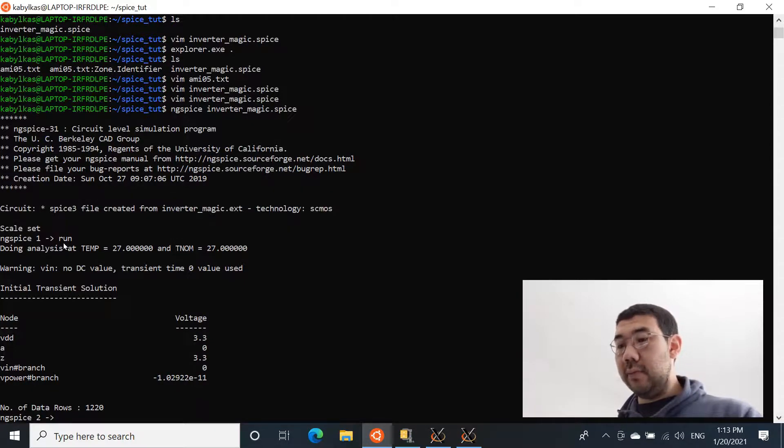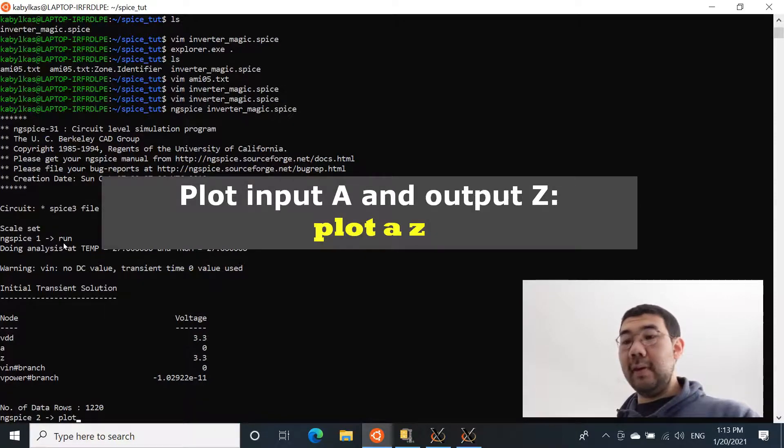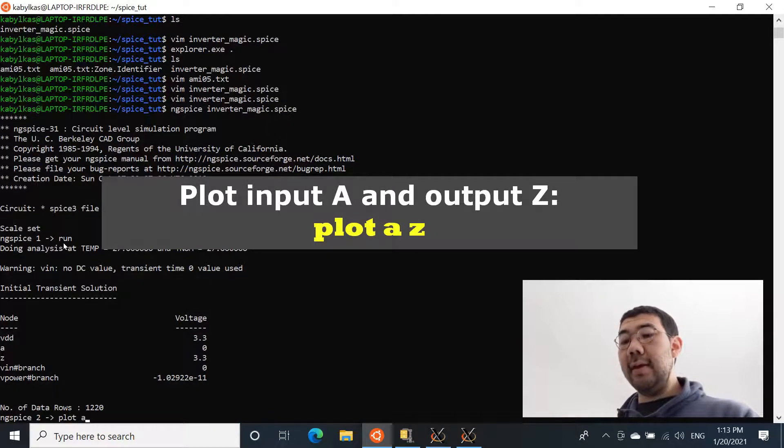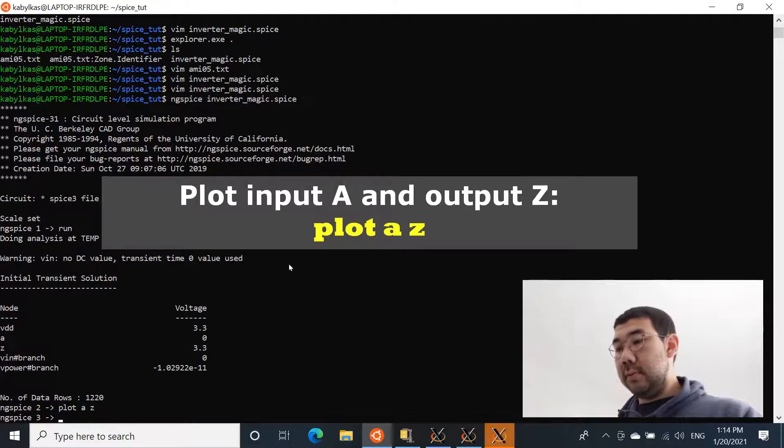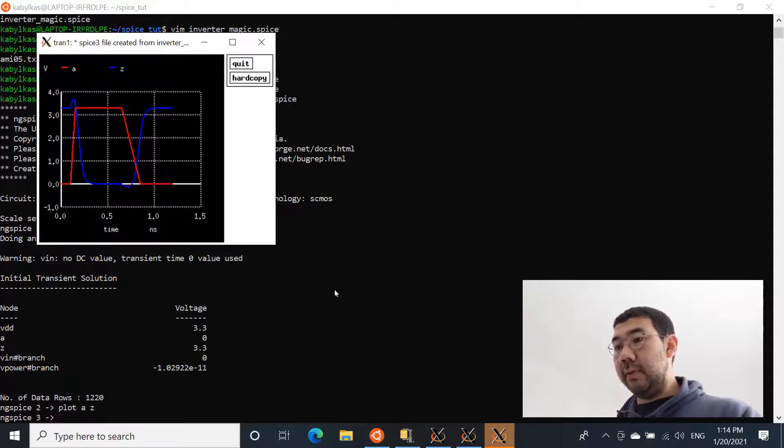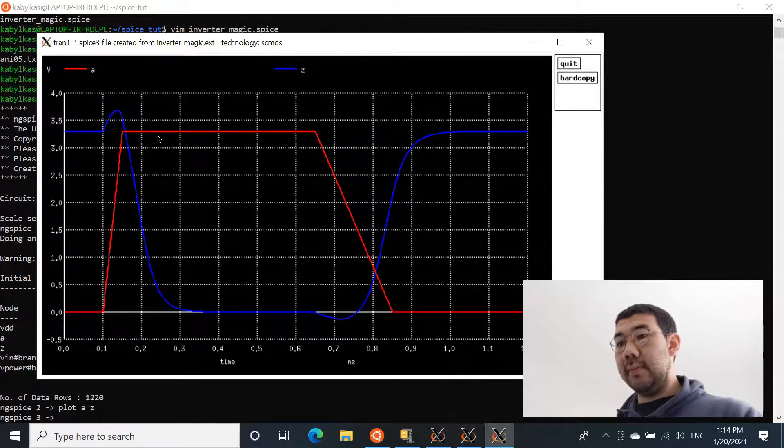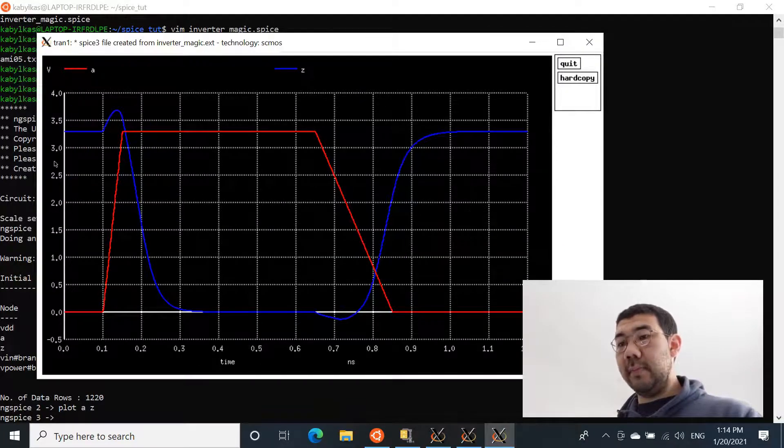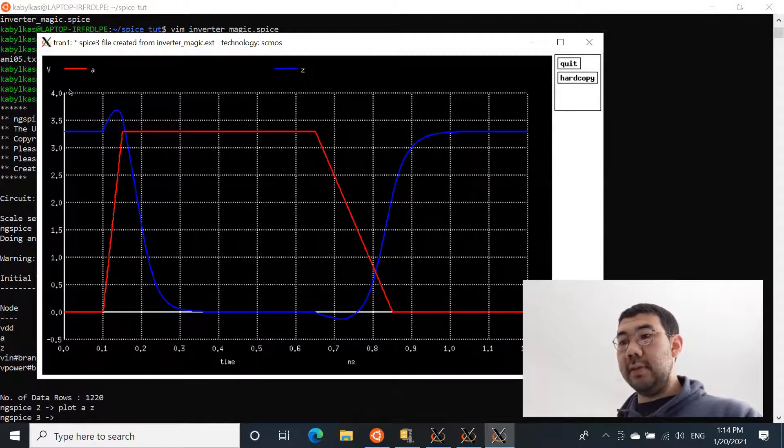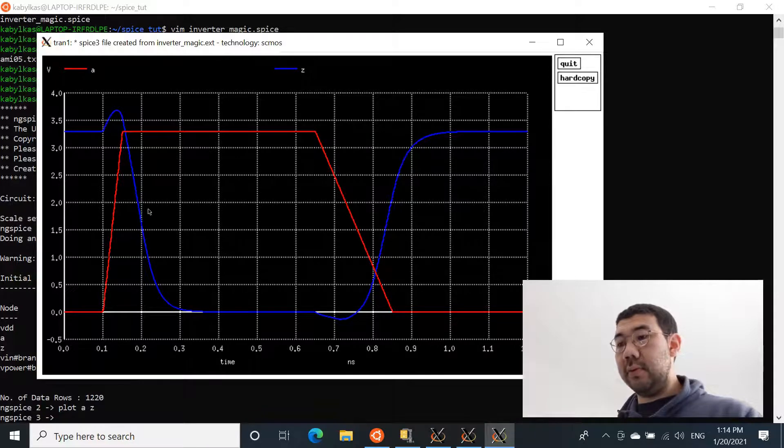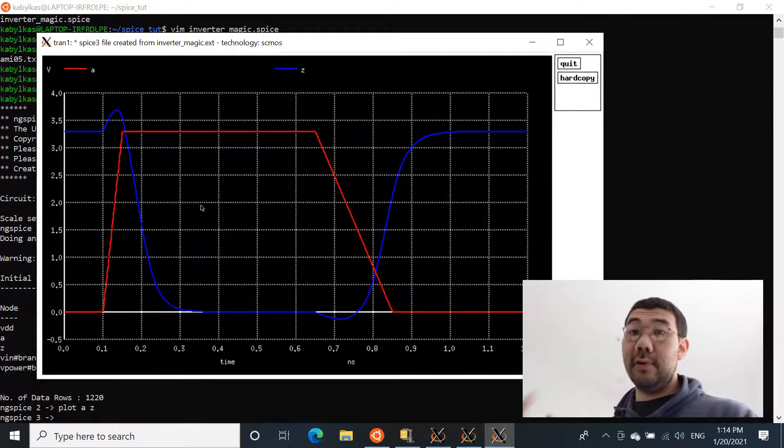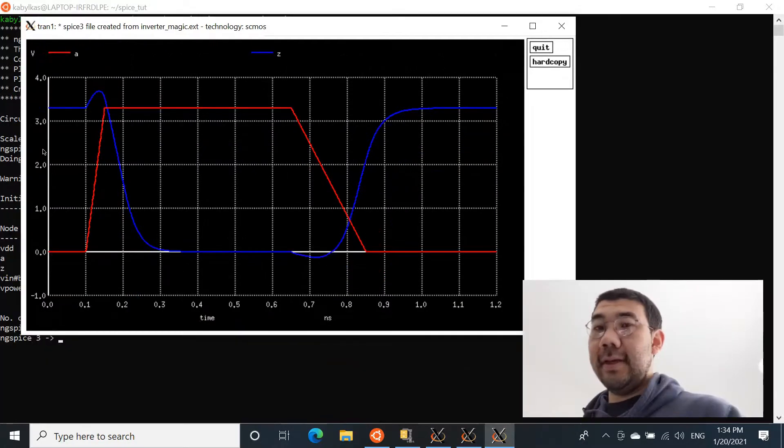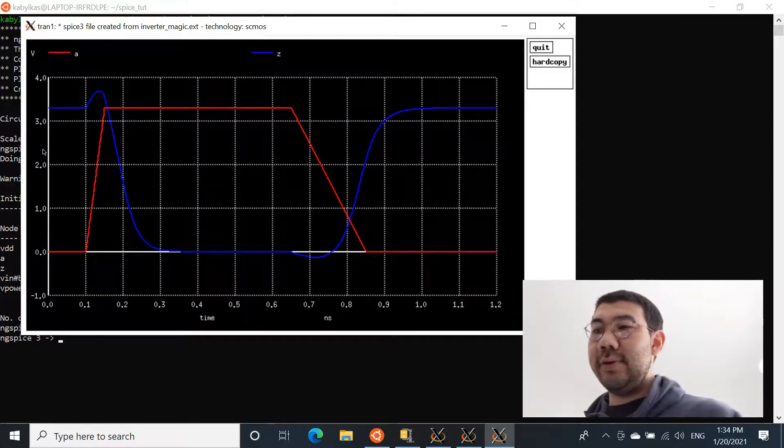And now we want to view, we can plot the behavior at input A and output Z. This should open up a window. And we can see in this plot, so A is input. Once it starts going up, we can see that the Z is going down. So the output got actually inverted. And yes, so we were able to design a simplistic CMOS inverter. Congratulations.